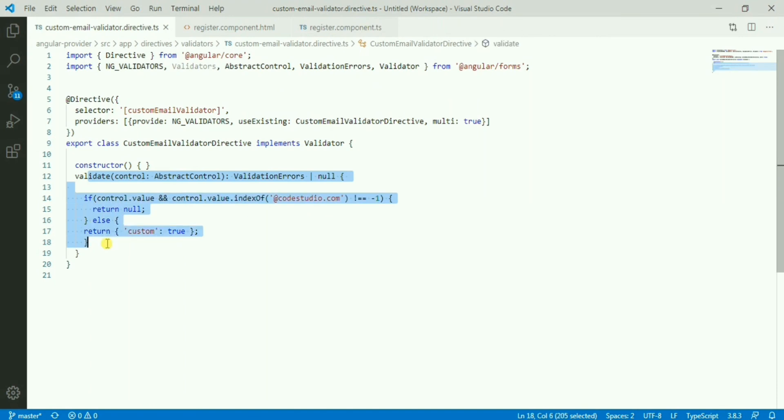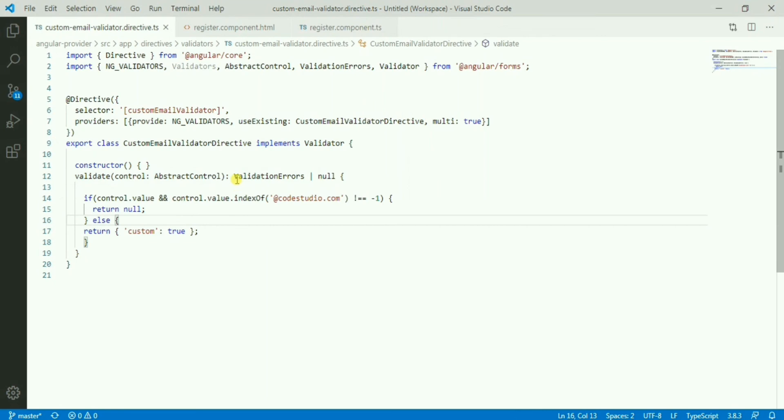It's kind of extending the existing validation. I found this very useful. This multi true is very useful in this type of situation, so hopefully it will give you some idea.